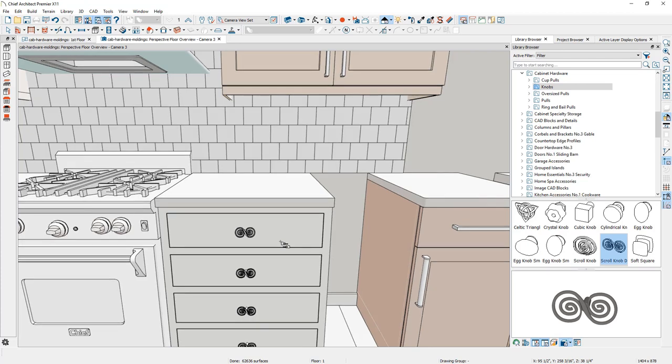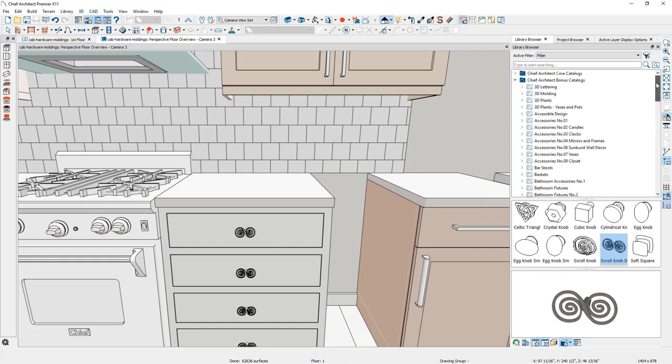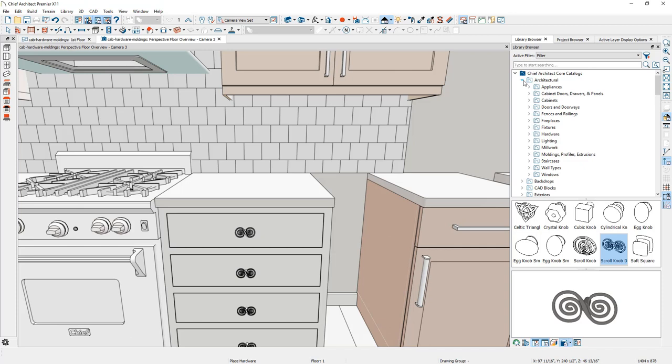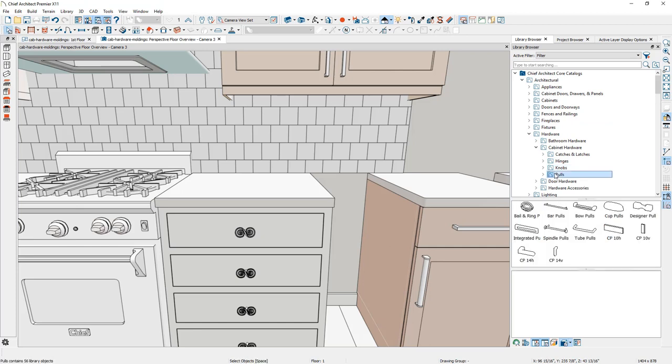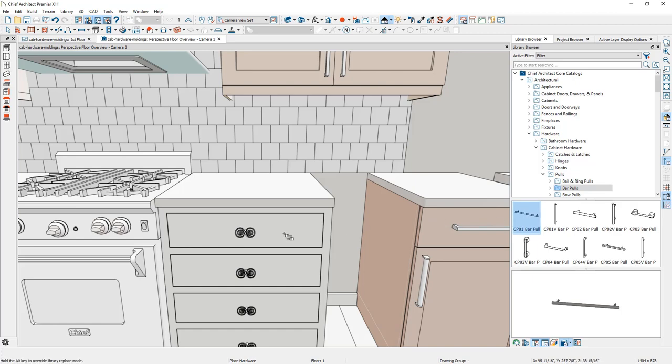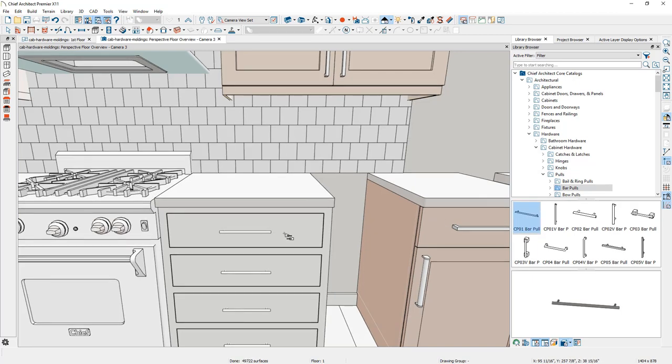All you need to do is browse into the library, find the hardware and spray it on there. Inside the library you'll find a couple of different places where cabinet hardware can be located. Underneath your core library, underneath the architectural components, you'll find a hardware folder for cabinet hardware. You'll find a few different folders that you can browse and easily change the different hardware out and apply it onto your cabinet.